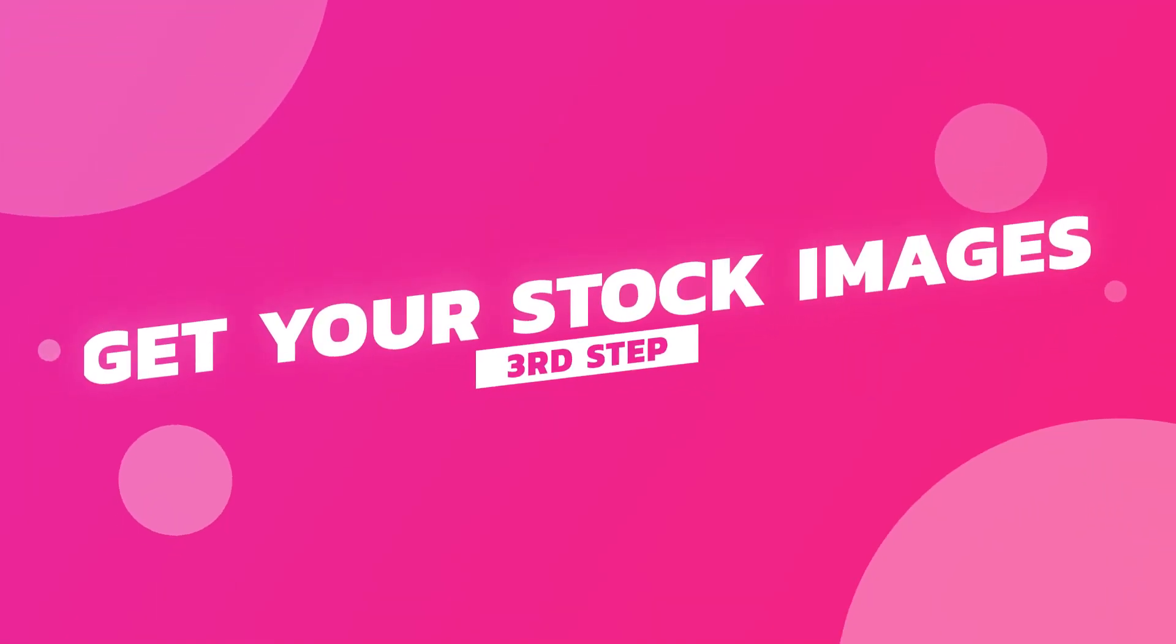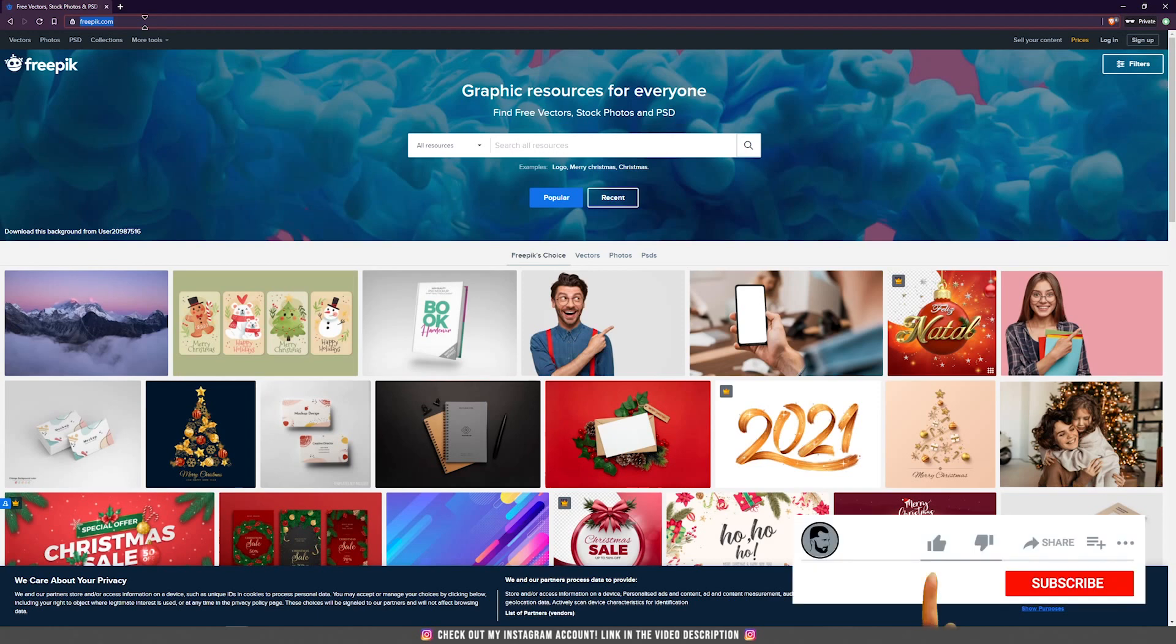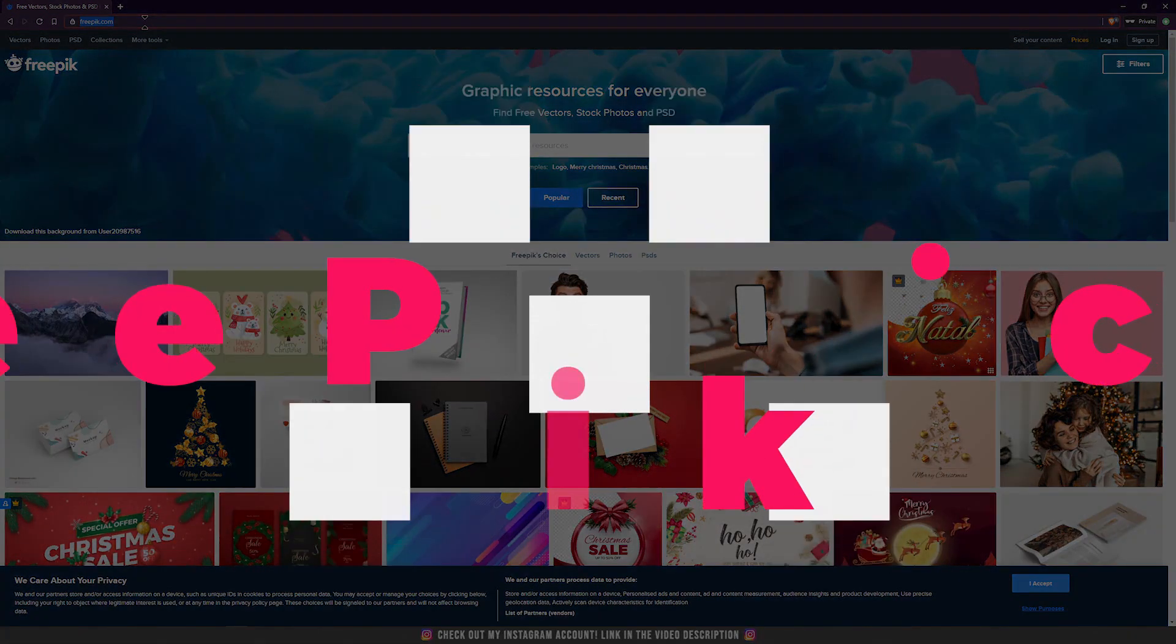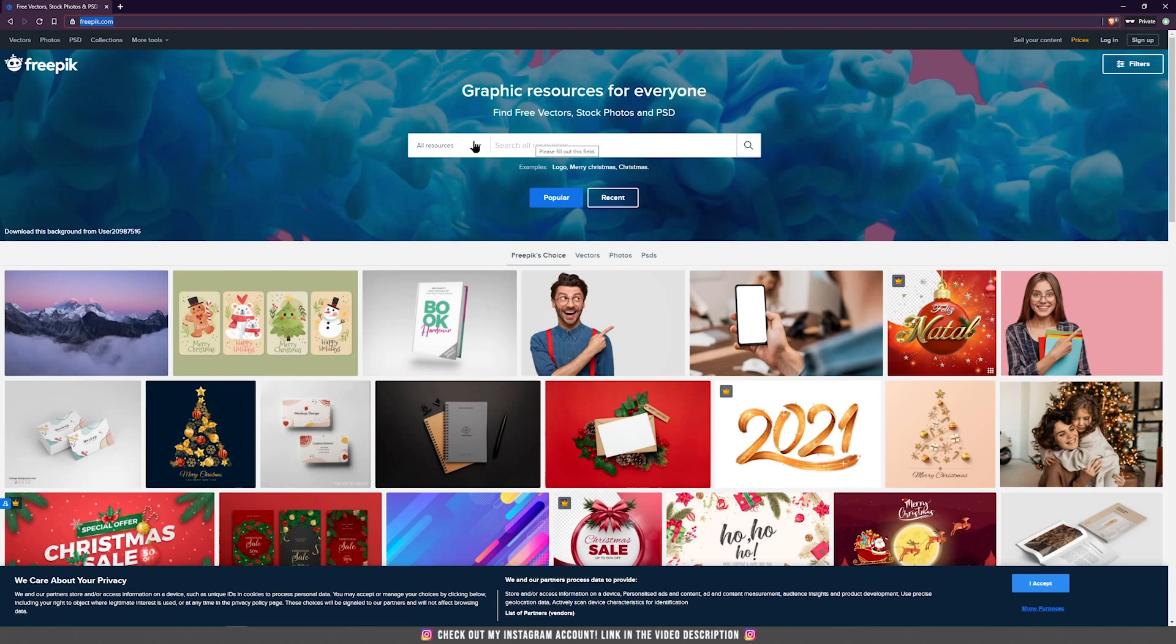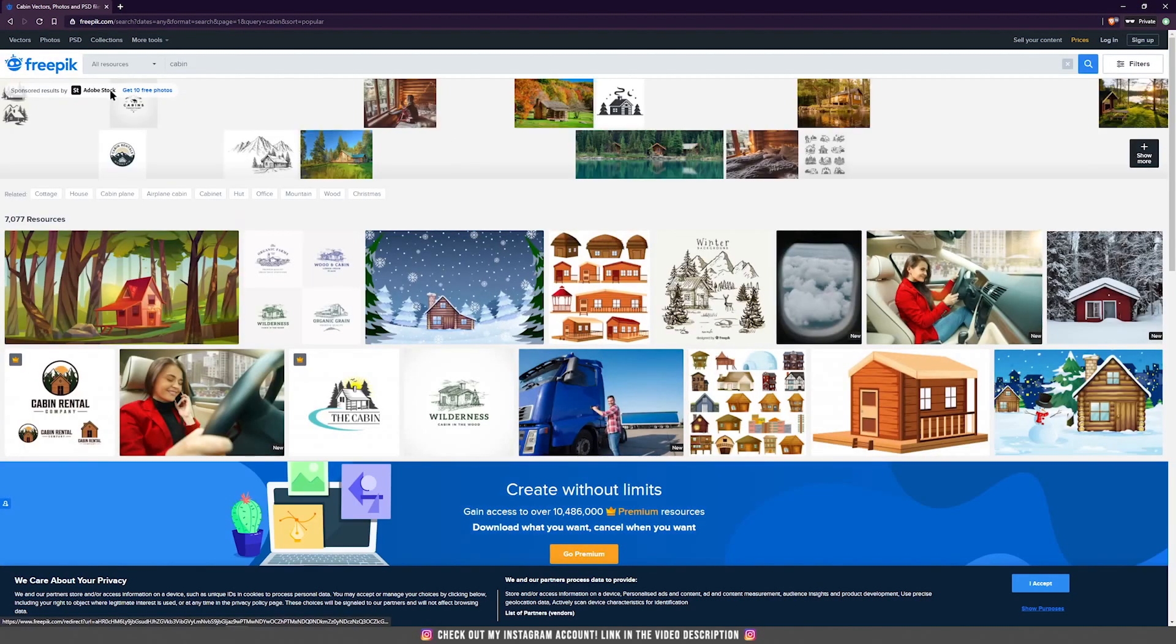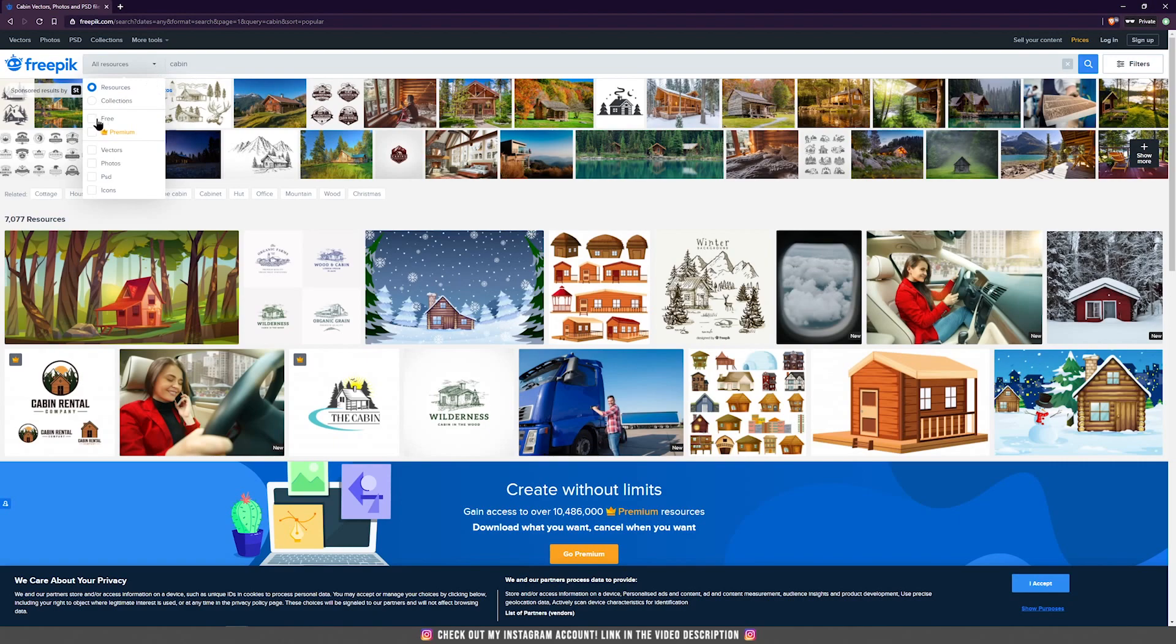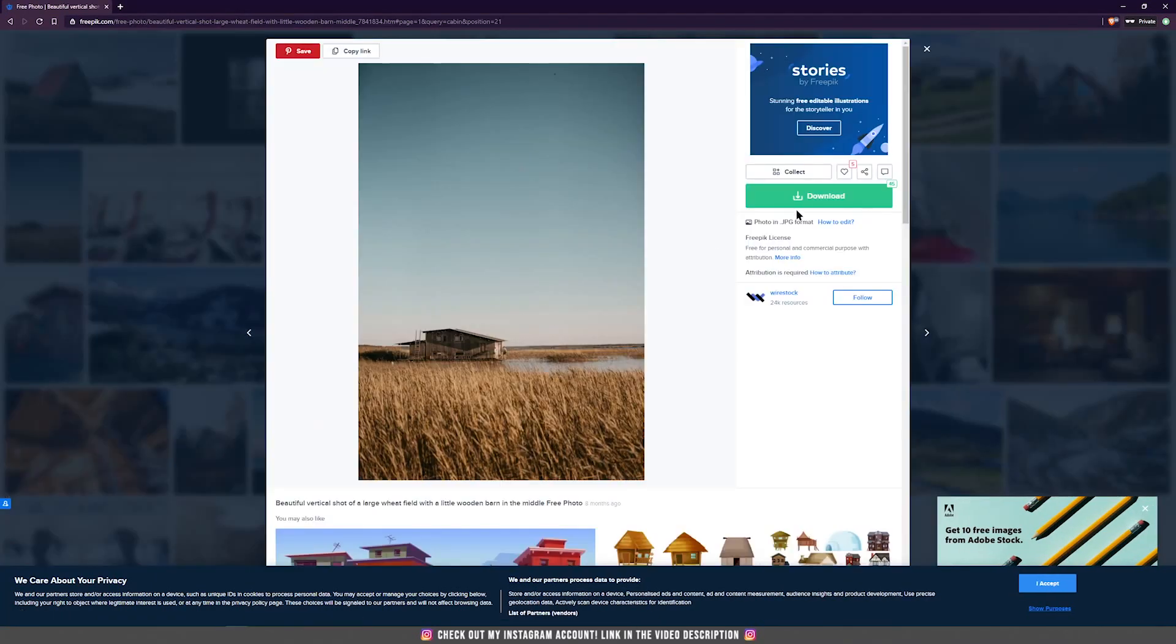So when you decide to do a photo manipulation, having the right pictures and the high resolution pictures is really important. I have a few websites to show you, and we are going to start today with freepik.com that offers a lot of free images that you can use in your photo manipulations, but you have to link to this website the files that you are using. So be sure that you search for the right picture, let's say cabin, and be sure that on the top you select free and photos. And then you can search again. And all those pictures are free to use.